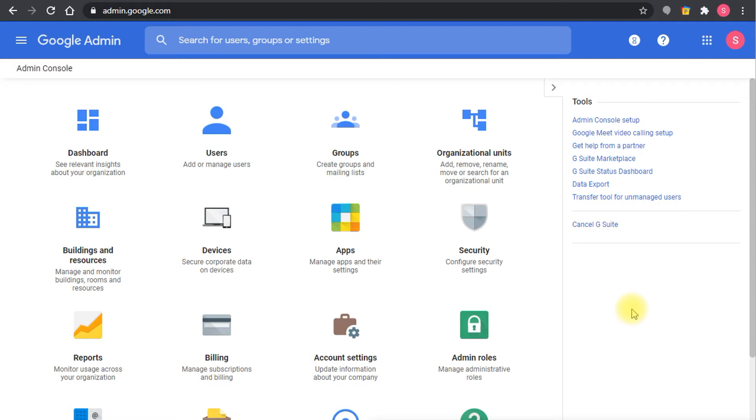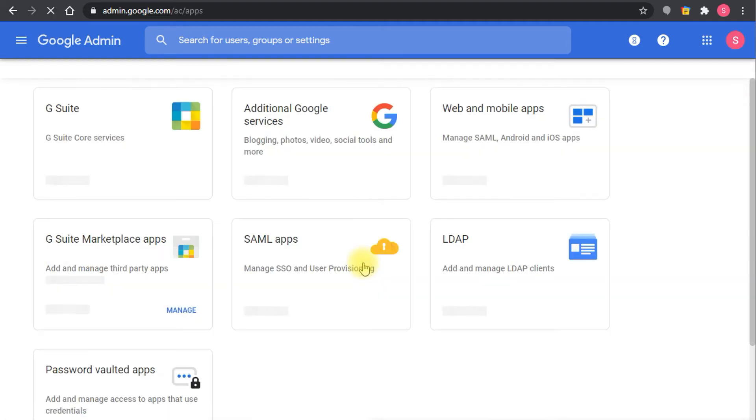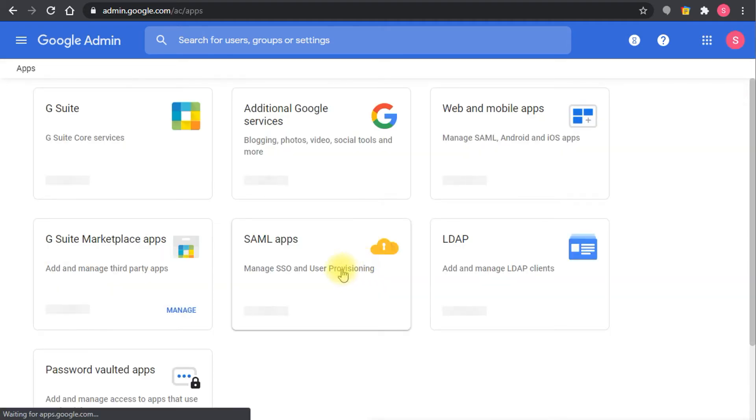Now how to do that is very simple and straightforward. All you have to do here is go to apps, and in the apps you go to G Suite.